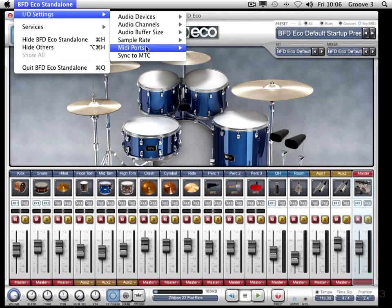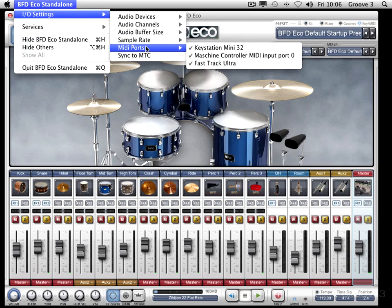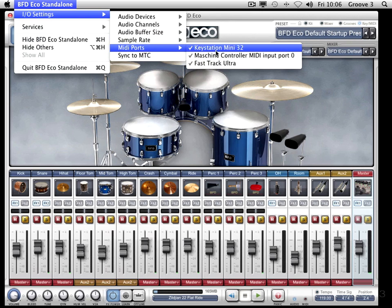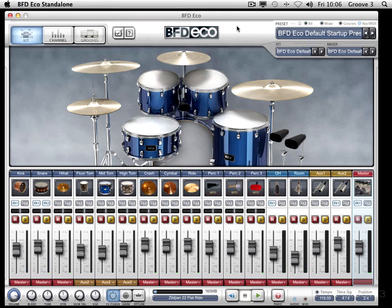The second thing you want to check, especially if you're going to be using MIDI, is that you've got these all selected as well. I'm using a little M-Audio Keystation Mini today to play this, so I can hit it and hear things. So those are on, and then you should be ready to go.